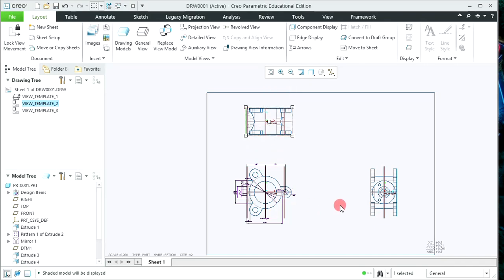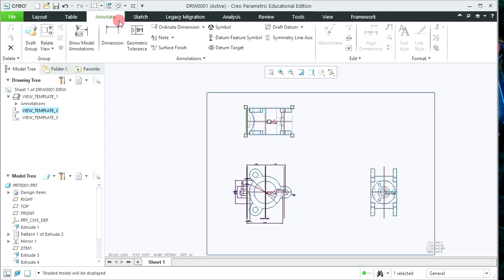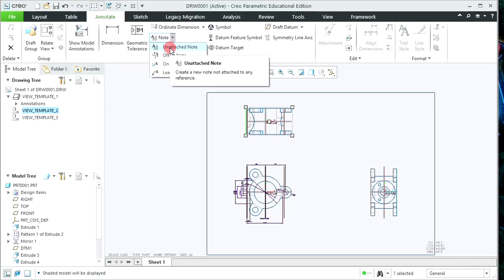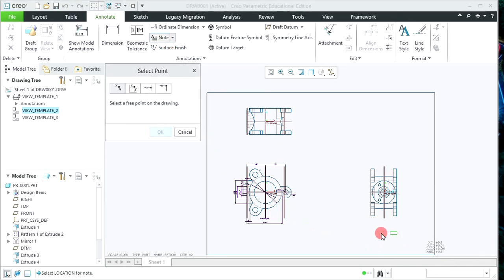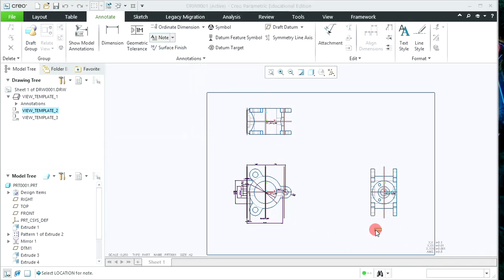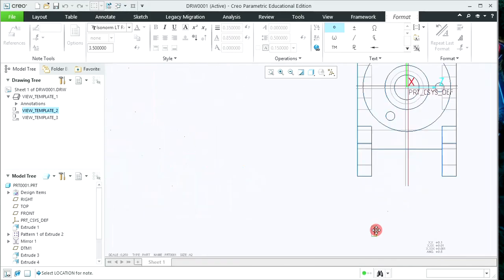You can also give text labels for different views. Click on Annotate — the Note option is available. Click on it and select Unattached Note. Whenever required, you can place it and then write the name of that view, for example 'Side View'.